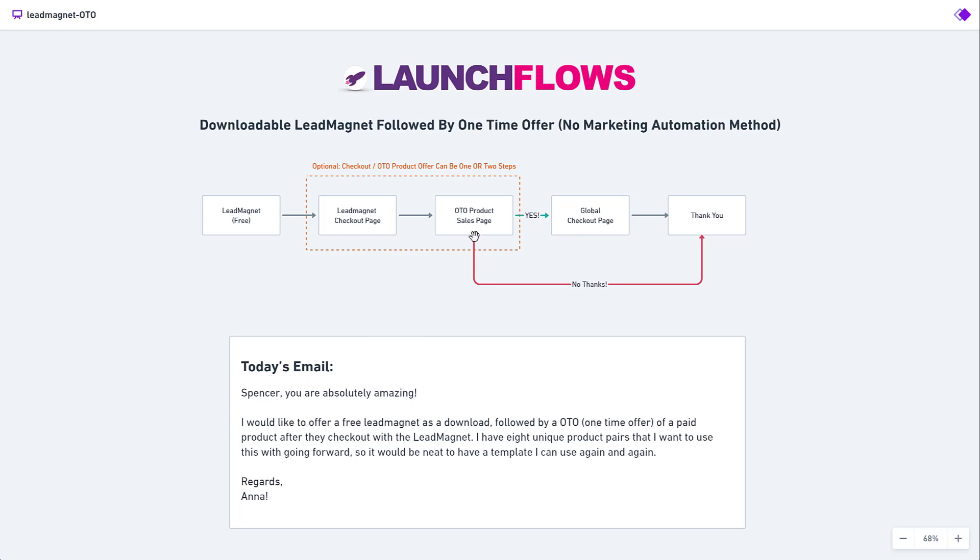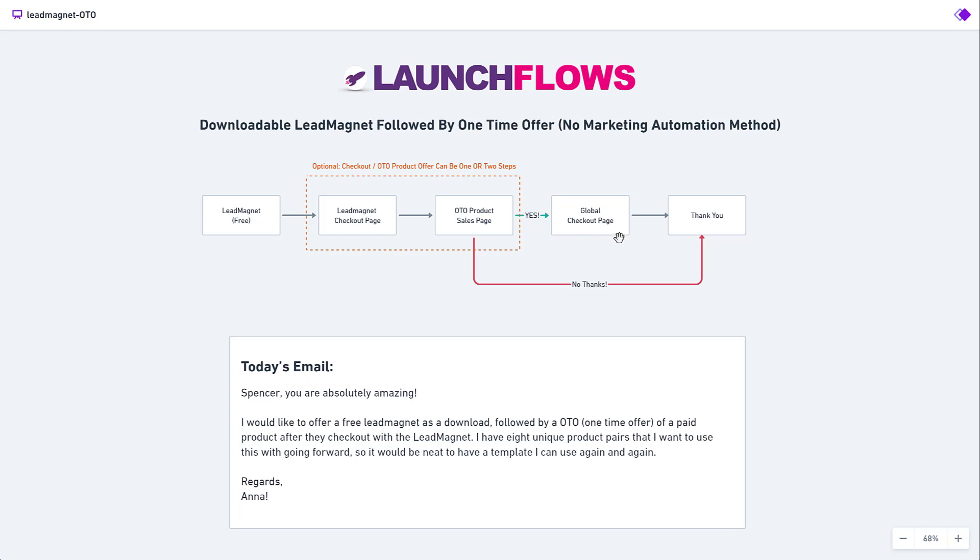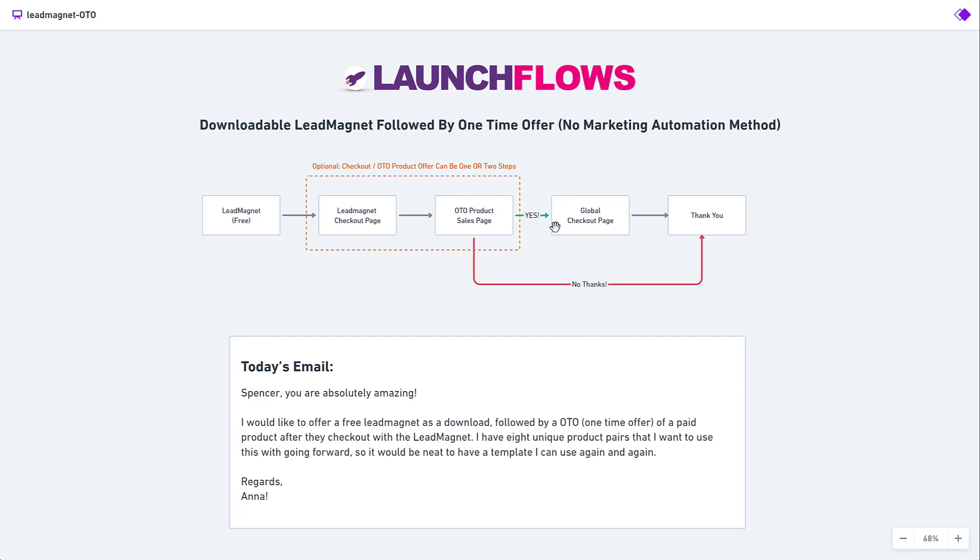So when the person is then offered the sales product or the one-time offer product, they can either say yes, in which case they'll be taken to the regular checkout page. You can have an unlimited number of checkout pages with LaunchFlows. So here I'm just going to use the global checkout page, which is fine, but I could have a one-to-one matching or pairing between these two things, the sales page and the checkout page. That's important to the question of, I have eight unique product pairs. You could literally make these very customized just for the products that are being offered.